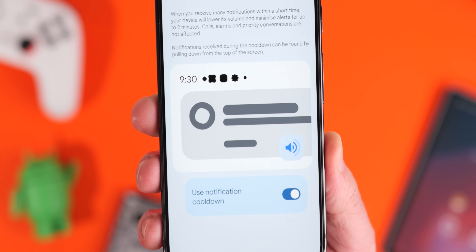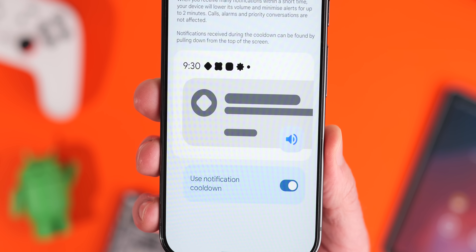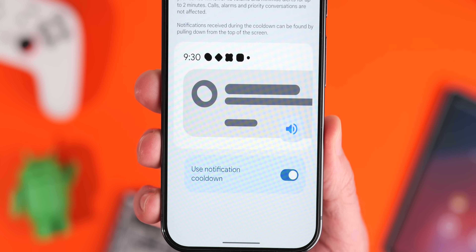Overall, it's a subtle yet useful addition for those seeking to minimize distractions, and we're hopeful it sticks around for the full release of Android 16, at least this time around.